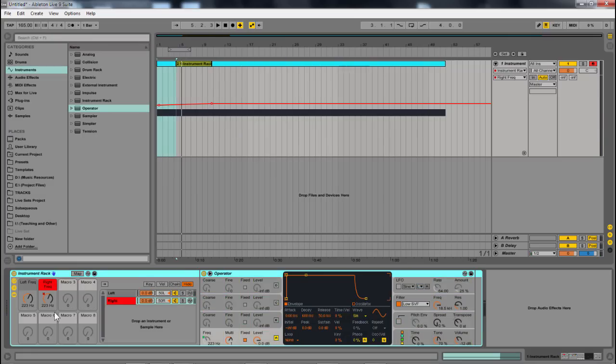That's the very basics of building an instrument. That's the very basics of building an instrument rack within Ableton Live to create binaural beats.